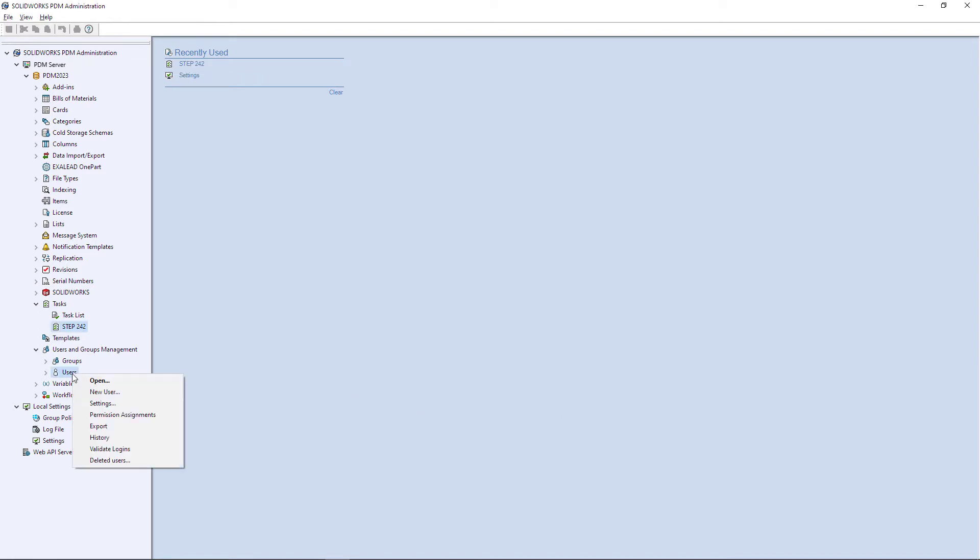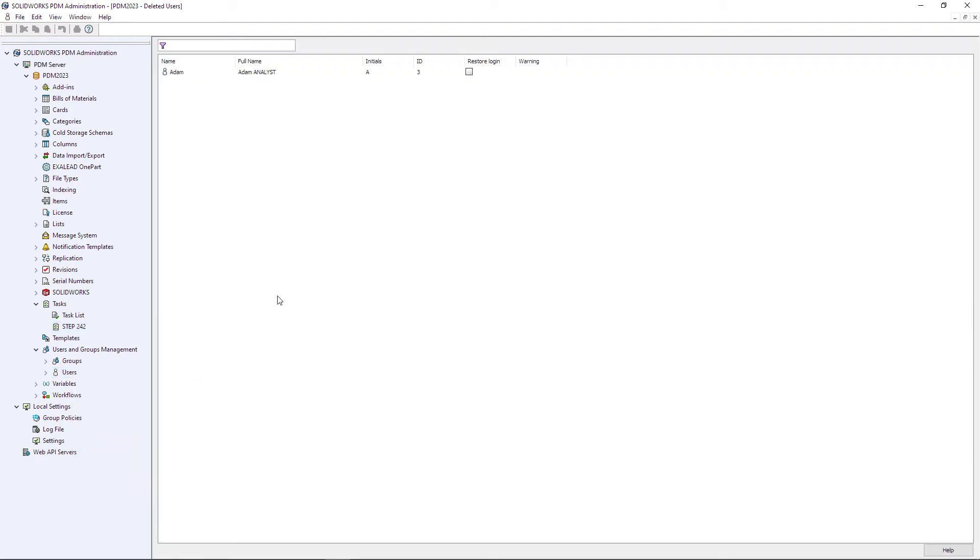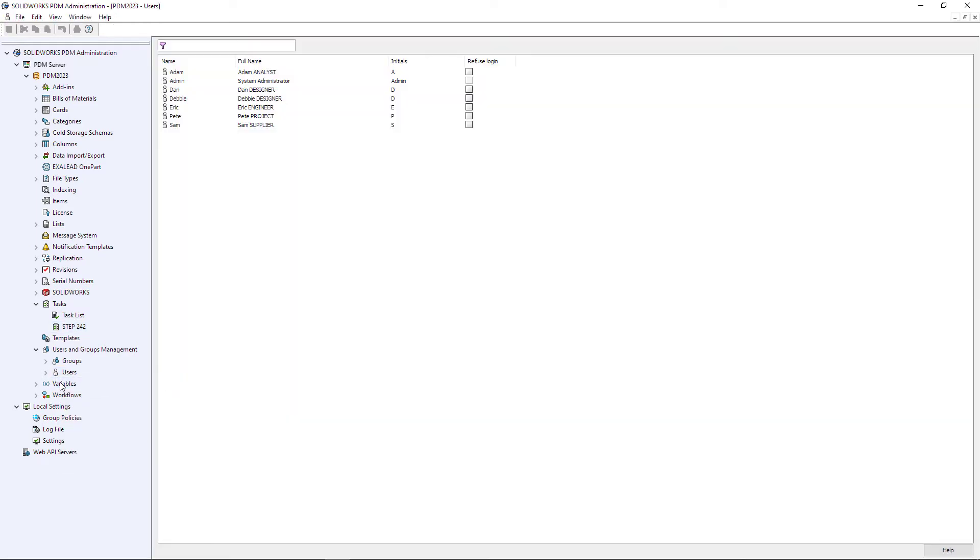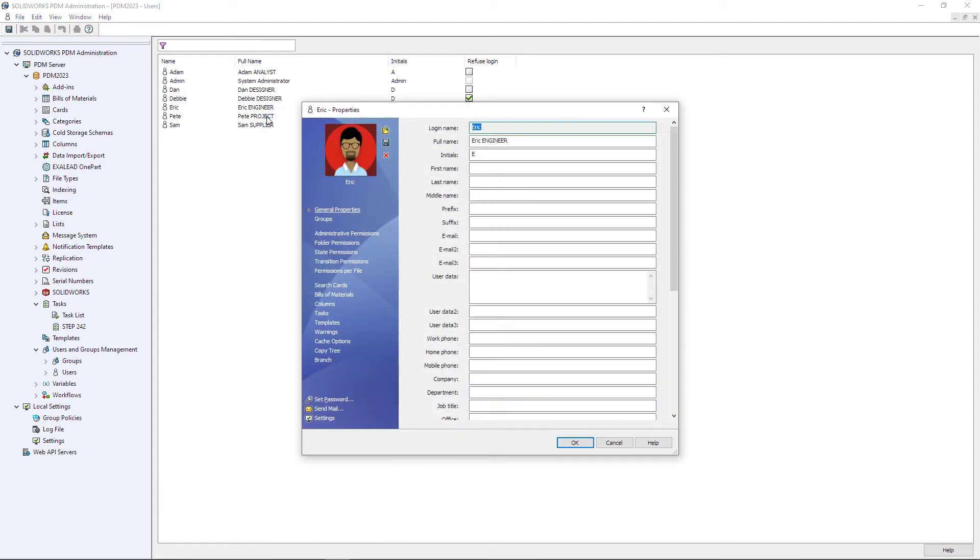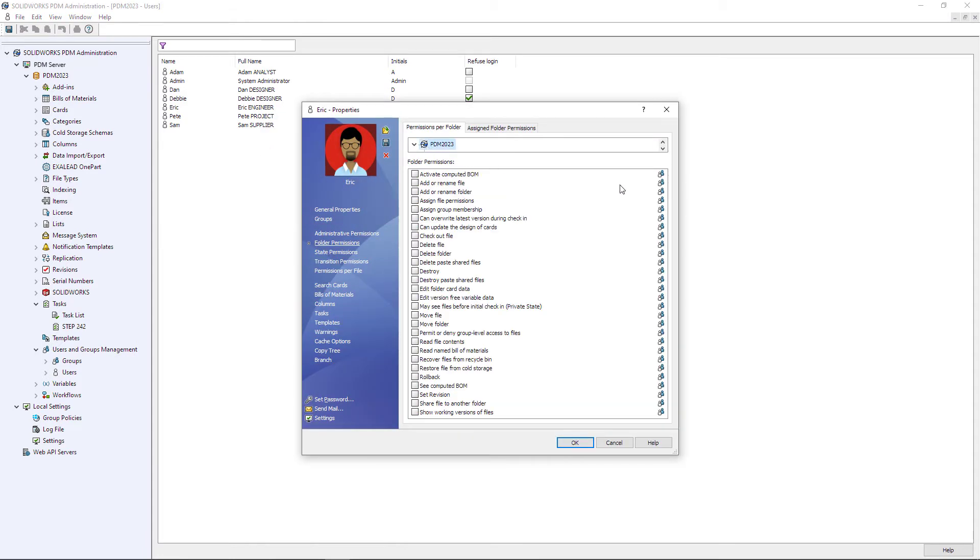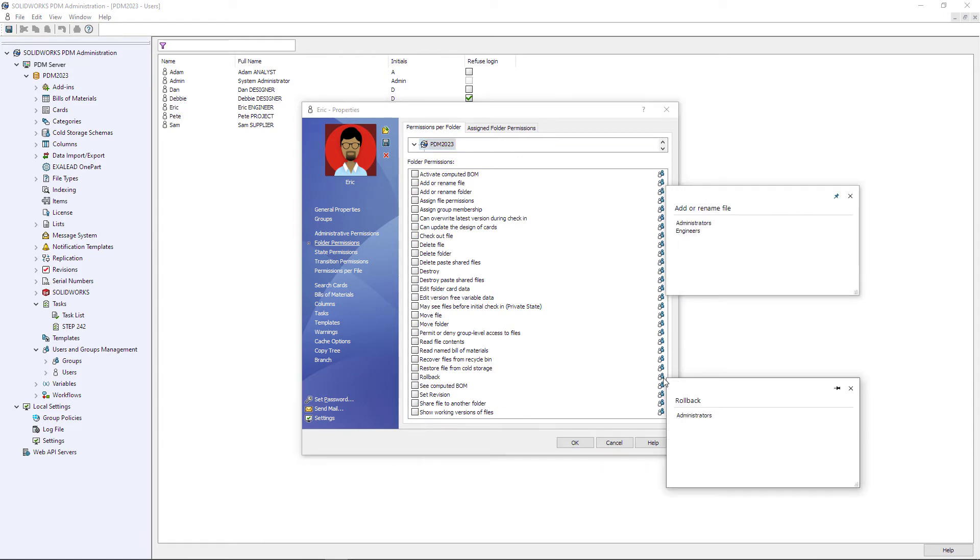And user management is enhanced to include the ability to restore deleted users, as well as the ability to revoke access for multiple users at one time. For users that have been assigned to groups, a new popup provides visibility to where a user has inherited a specific permission and can be pinned in place for easy comparison.